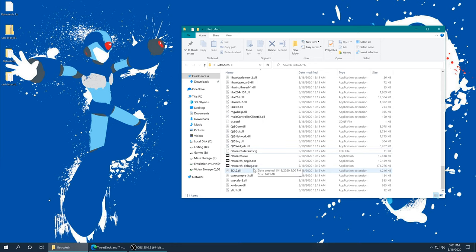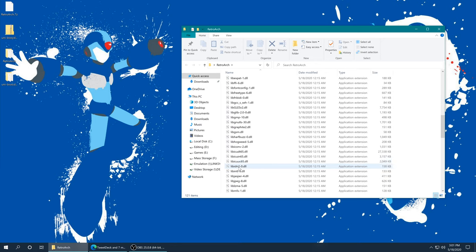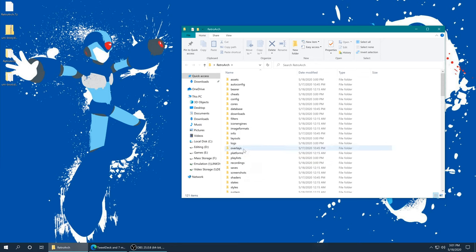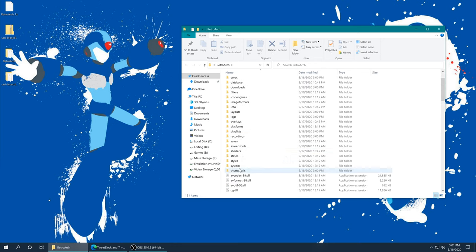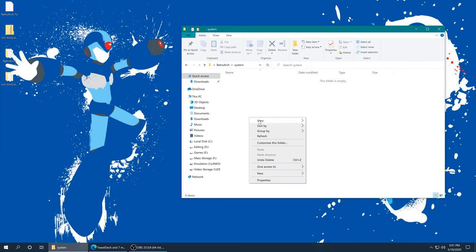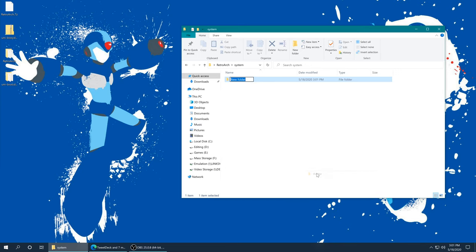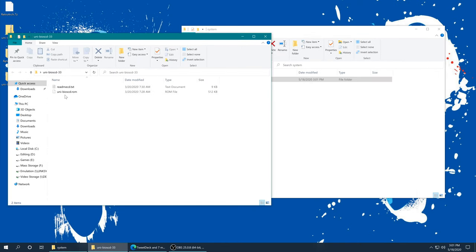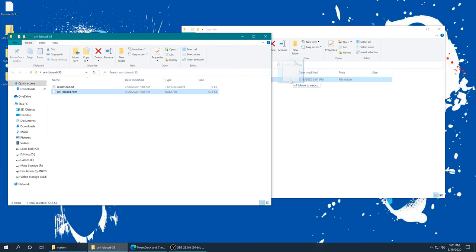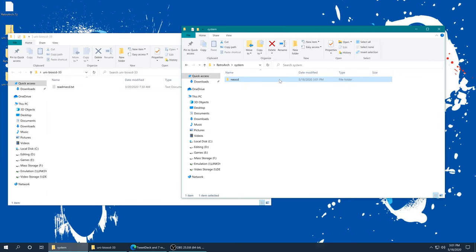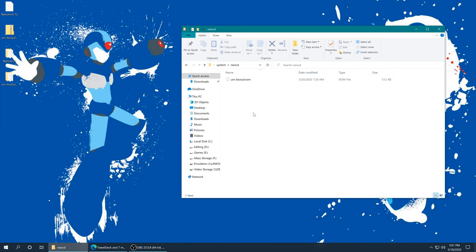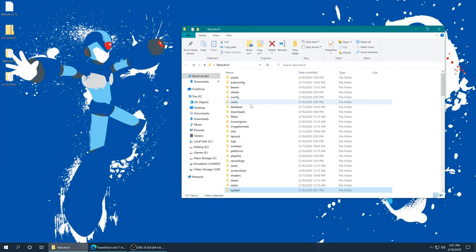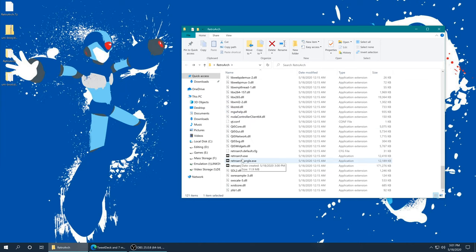The first thing we're going to do before we open up RetroArch is scroll to our system folder. Open that up, now create a new folder in it called Neo CD, doesn't need to be capitalized or anything, just Neo CD. Then open up the Universe BIOS folder that you downloaded earlier. It's already properly named uni-bioscd.rom. All you need to do is drag this into that new Neo CD folder.